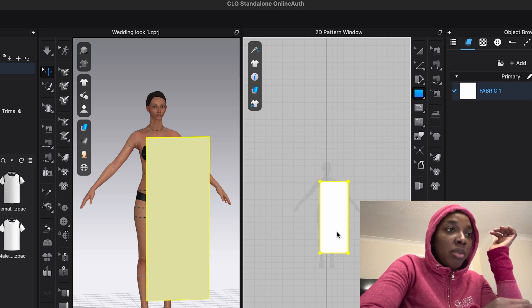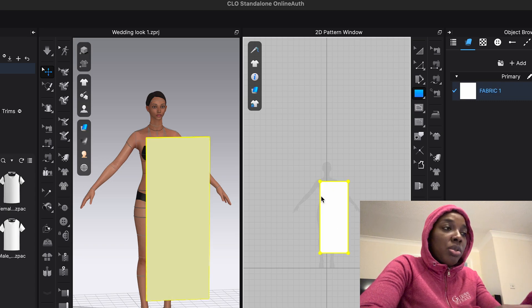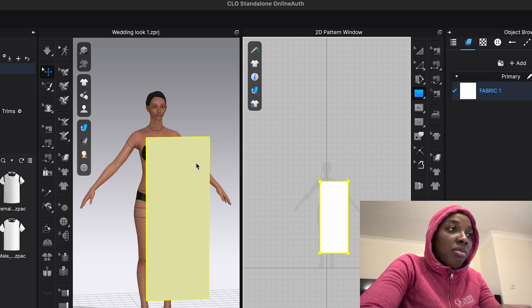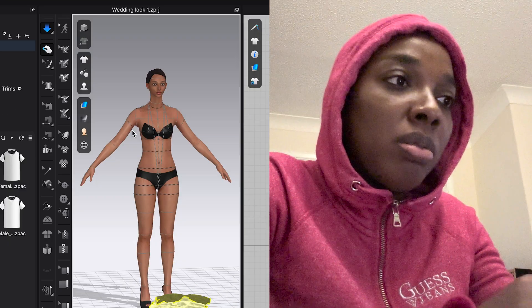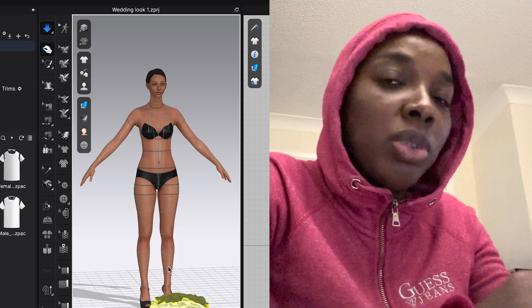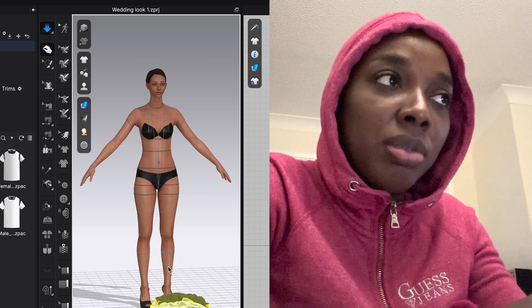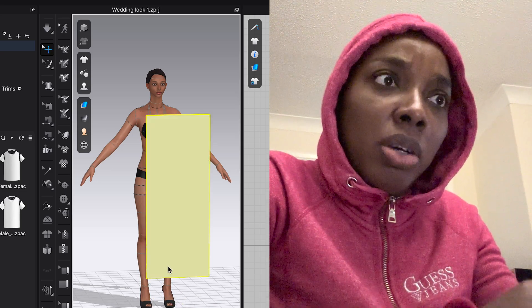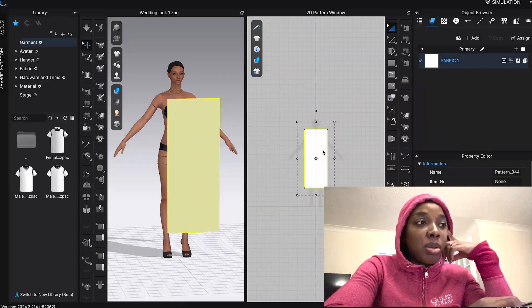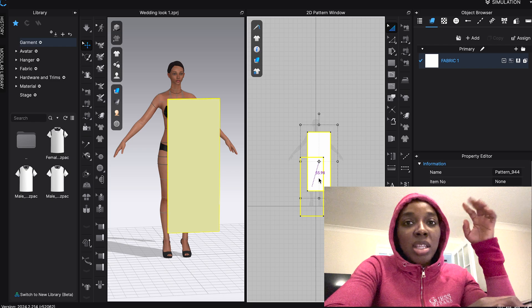Okay so we have a rectangle shape. Now figuring out how to edit it - and it's funny because it appears on my avatar at the same time. What did I just do? Why is the cloth on the floor? Okay, I'm just going to have a play around and see what I can create.